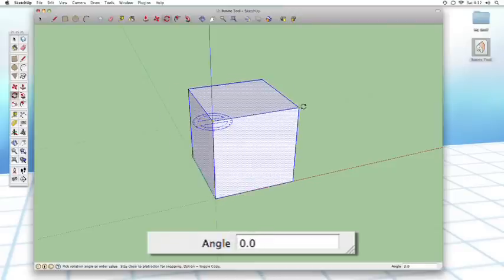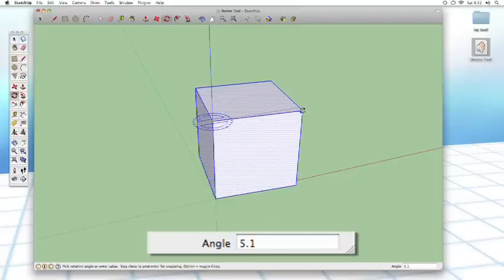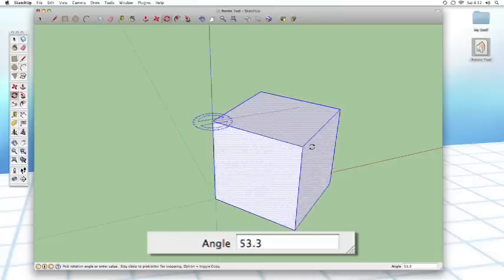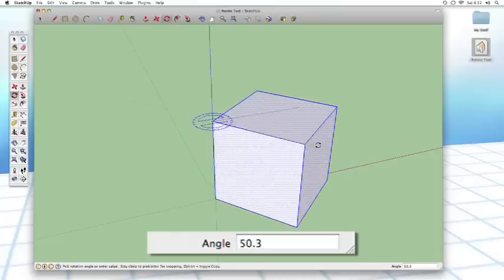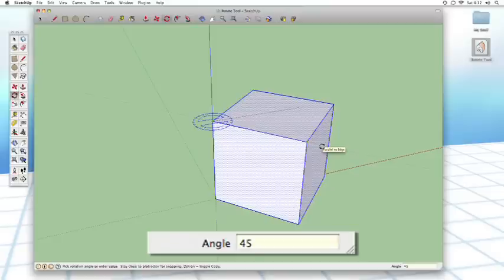But as before, we can also enter in our own custom number into here. So, like, say, for example, we want this thing to be at a perfect 45 degree angle. All we would have to do is type in 45 and hit enter.